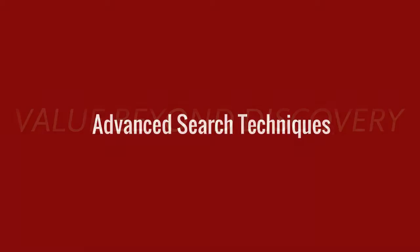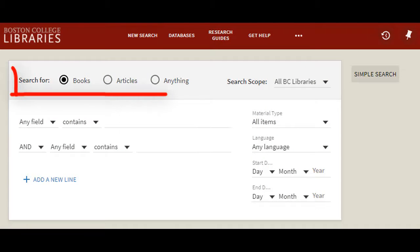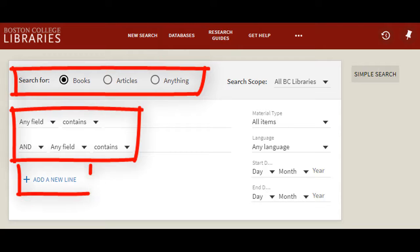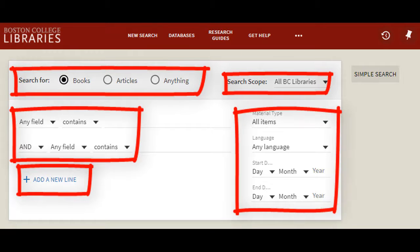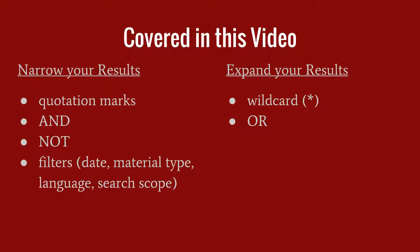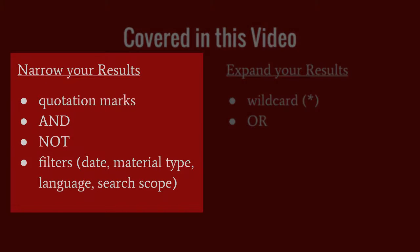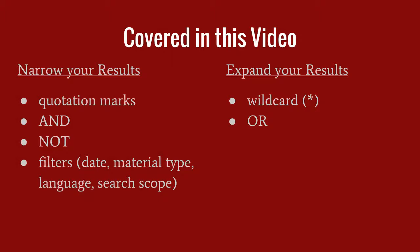Welcome to the BC Library's Core Skills tutorial on Advanced Search Techniques in the Library Catalog. The Advanced Search option in most search tools gives you multiple ways of controlling what results you'll get before you even hit the search button. This video will focus on ways of narrowing or expanding your search results in the Library Catalog. These techniques also work in most databases.